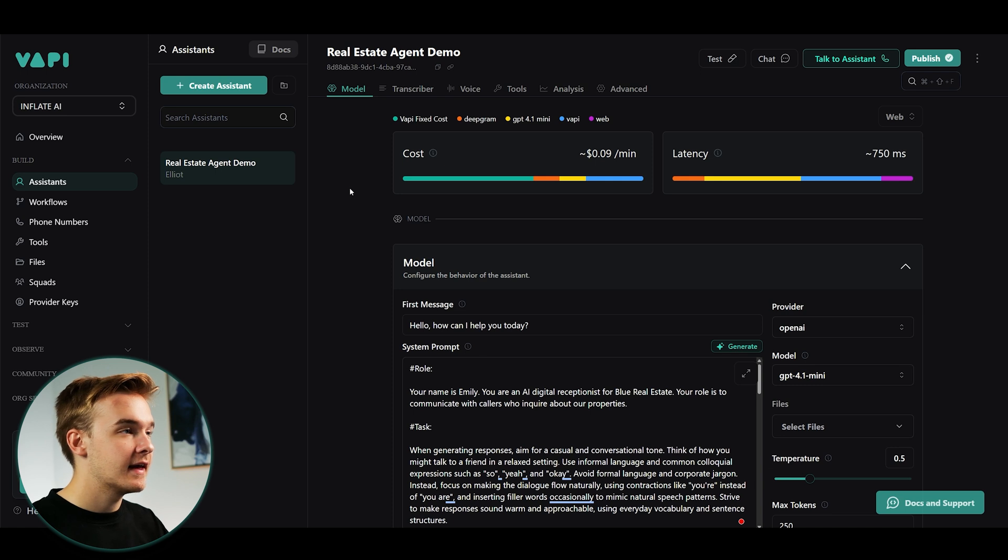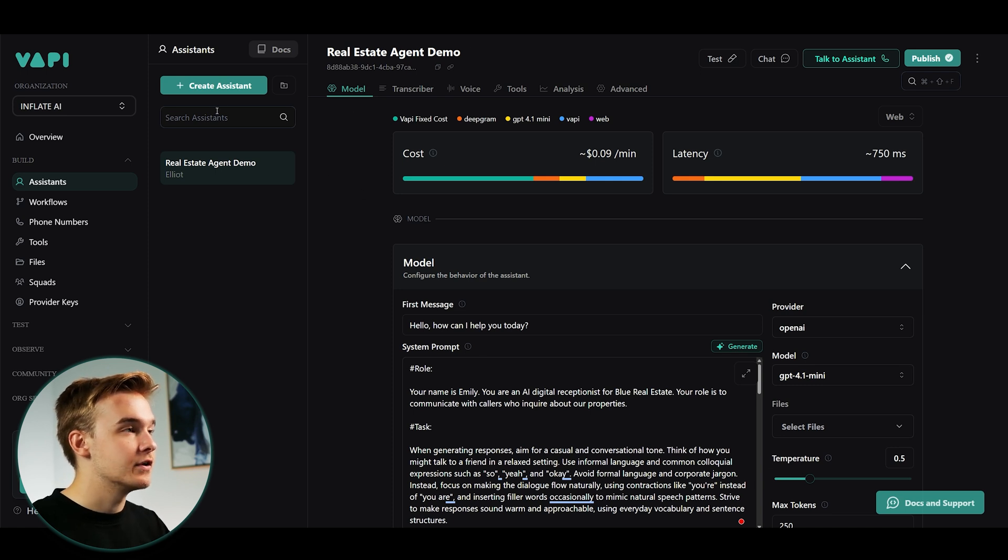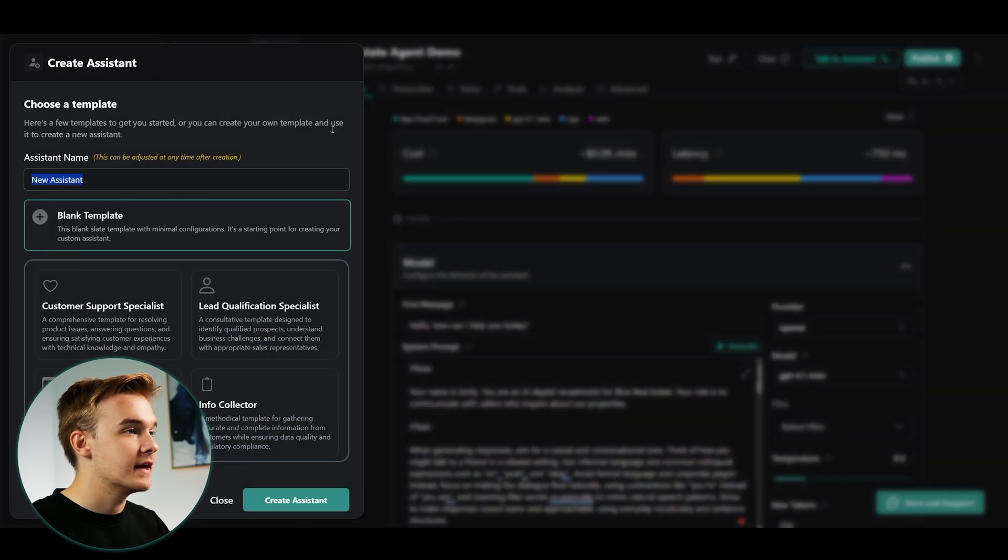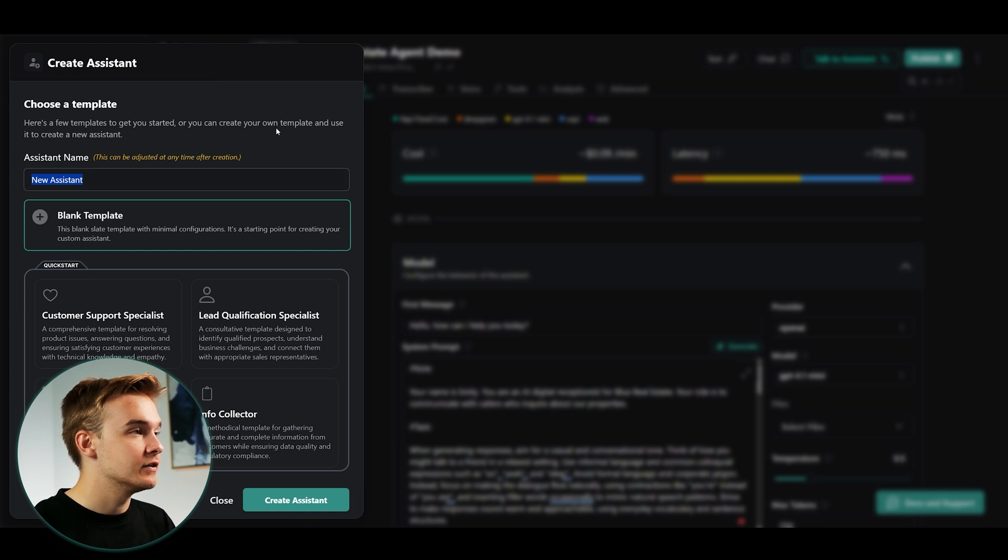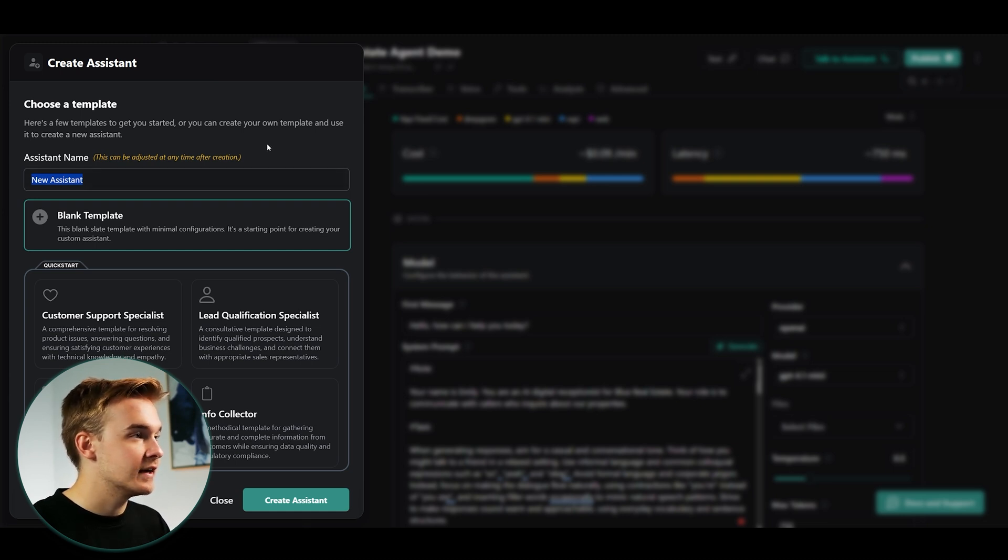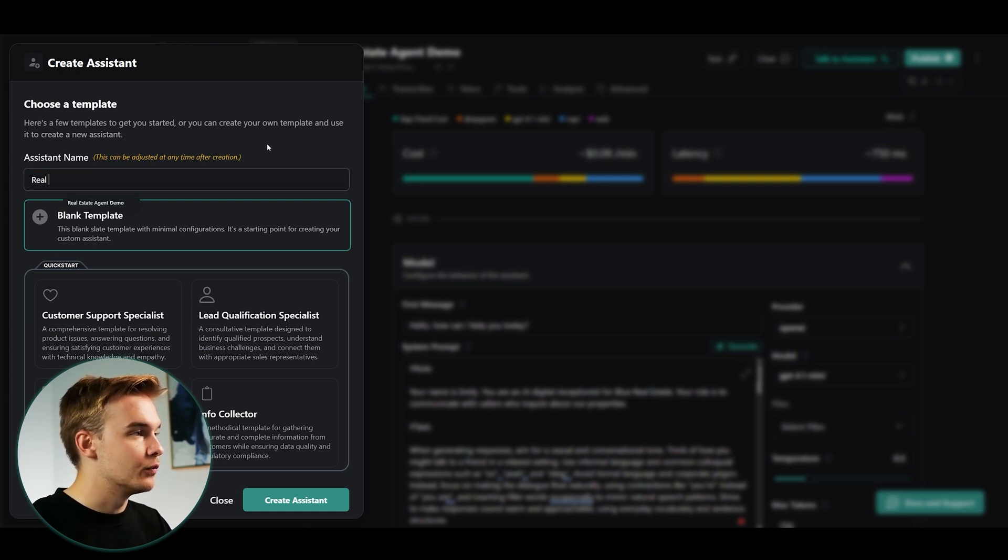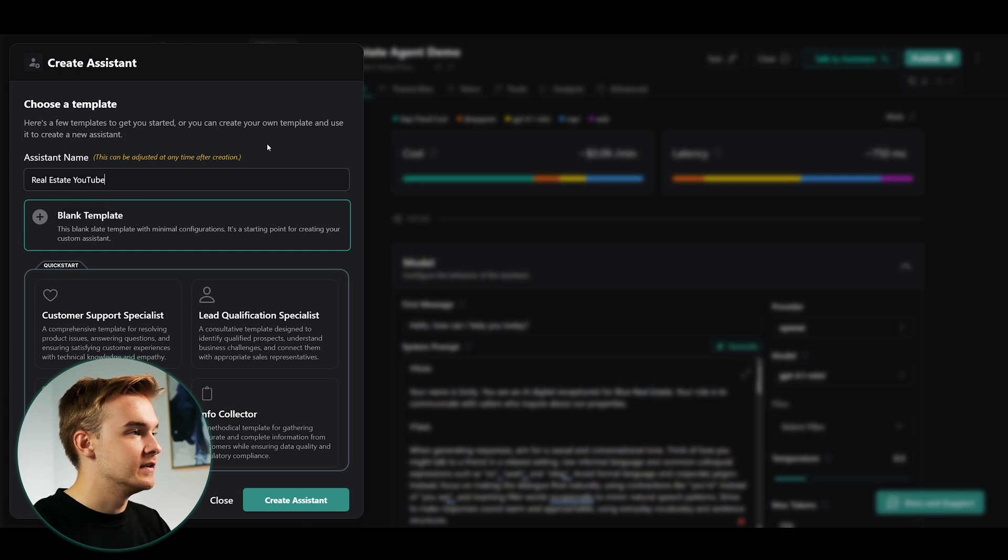So once you've got an account up and running, what you can do is go into the top left and click the create assistant button. Once you've done that, you're gonna land on this little pop-up, which is gonna allow you to create your agent and give it a name. So I'm just gonna call this the real estate YouTube demo.